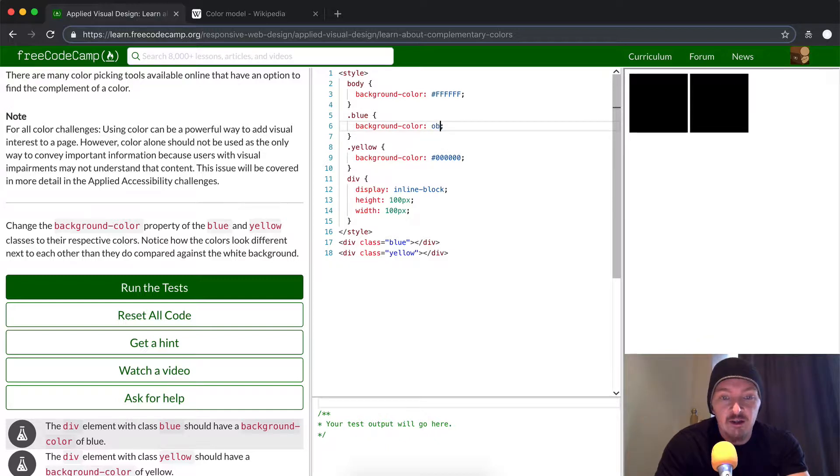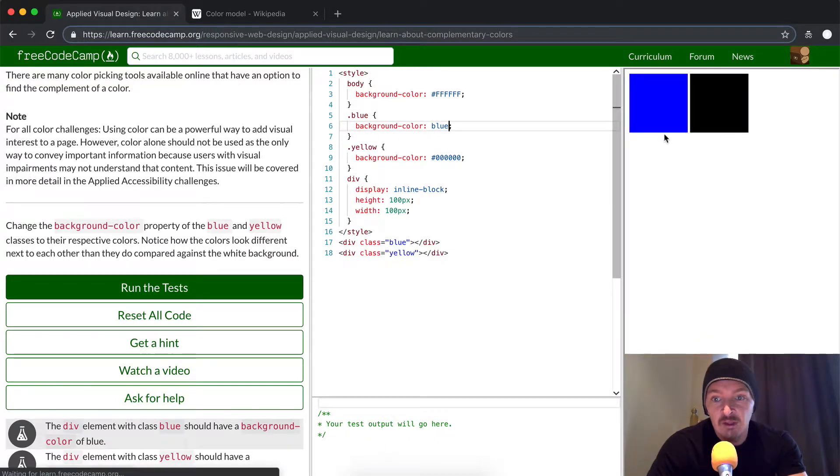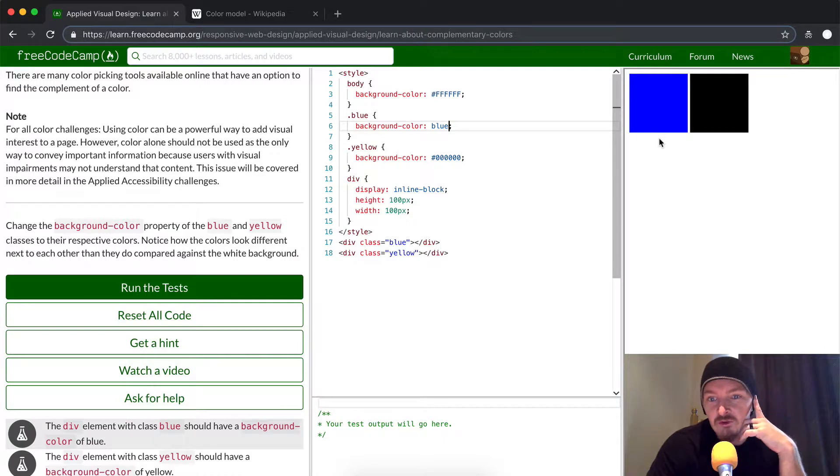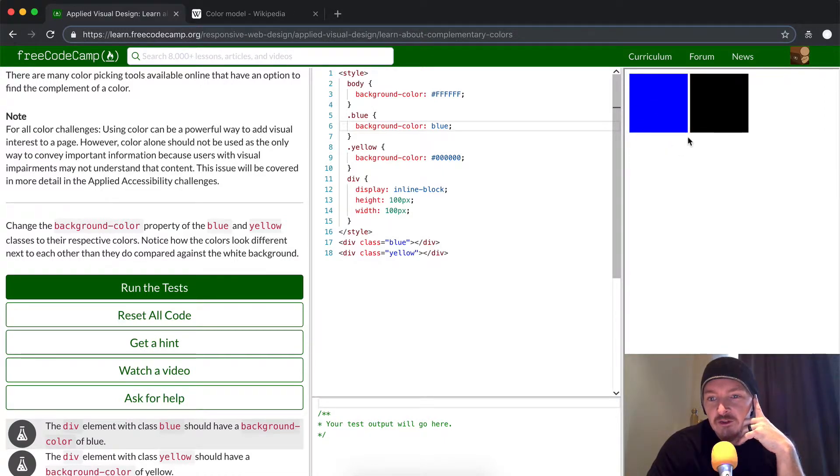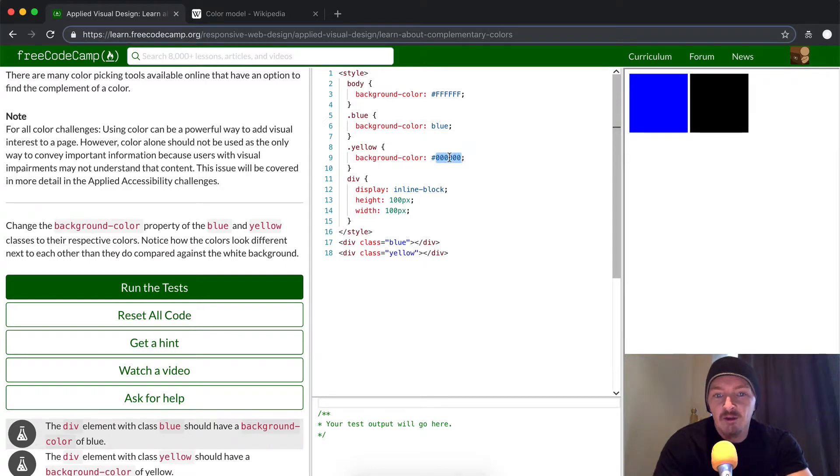We'll take this out and put in blue. You can notice how it looks - you can see the blue with the white background next to where the yellow will be.